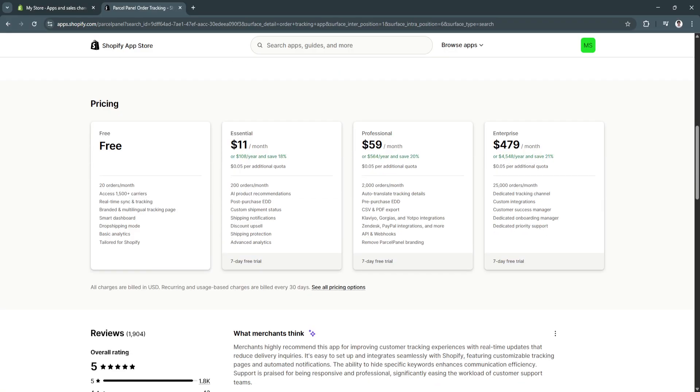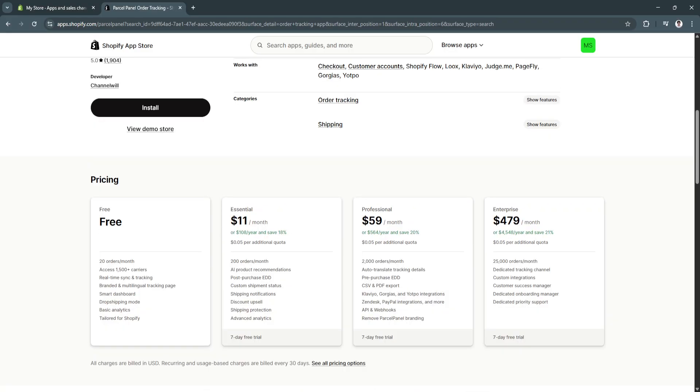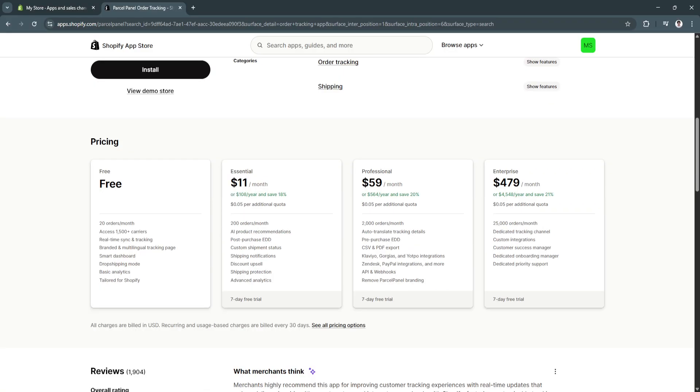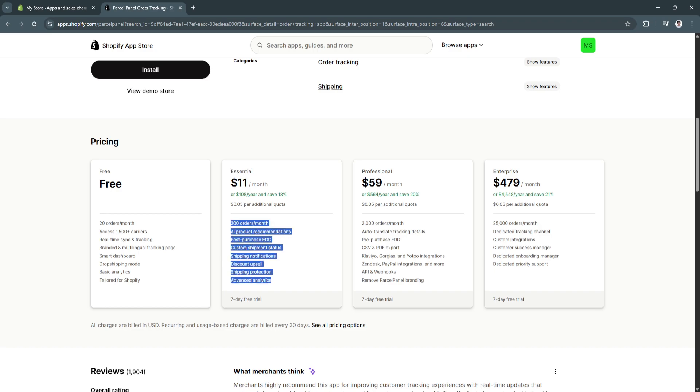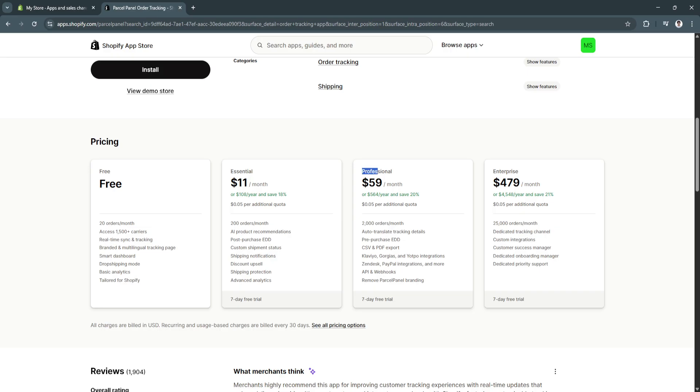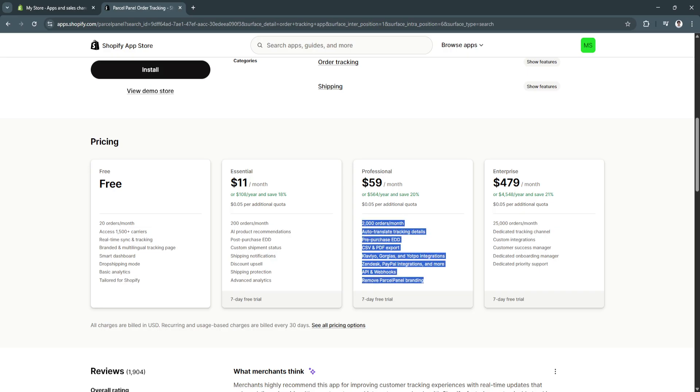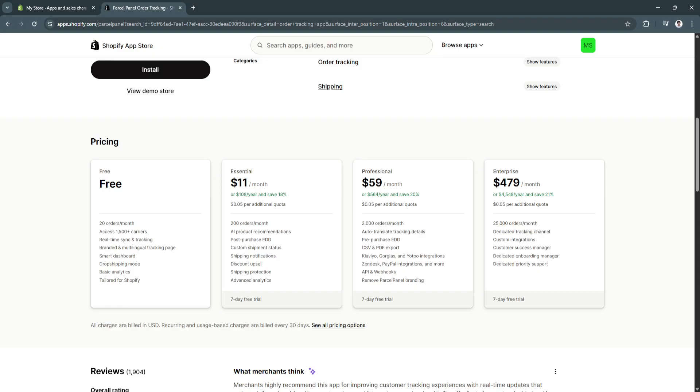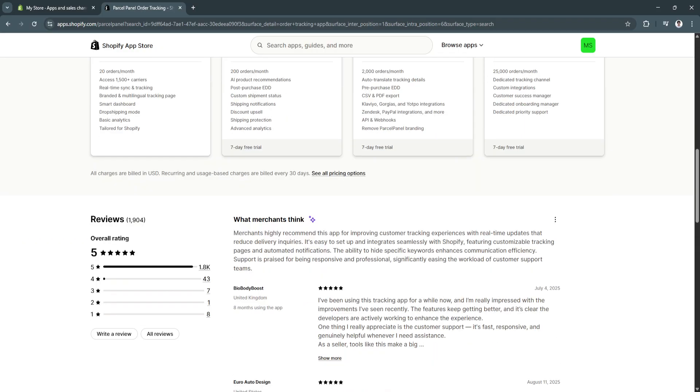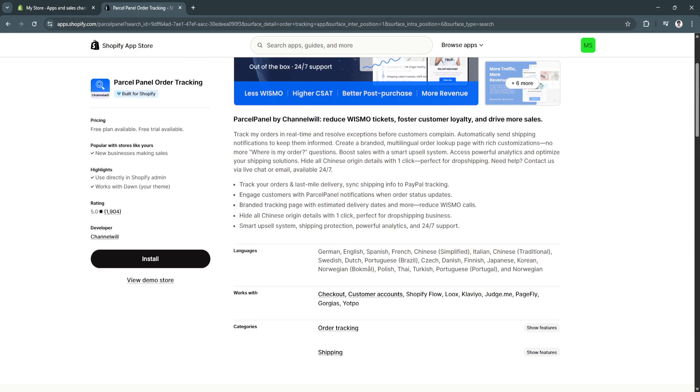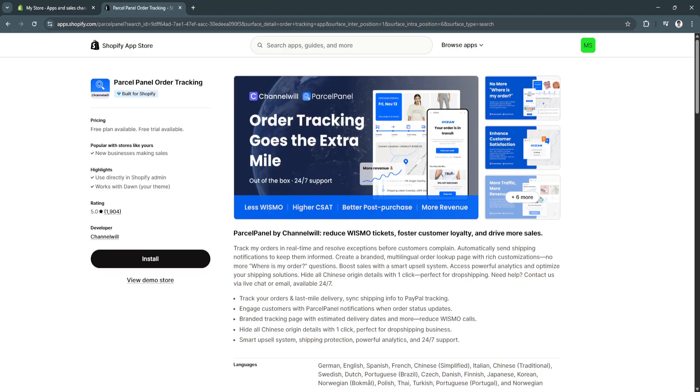And when you scroll down, you'll see the pricing. So, it has a free plan. It has the essential plan, which has all these features. We also have the professional plan, which has all these features. And, of course, the enterprise plan. So, to add this, simply click on install.